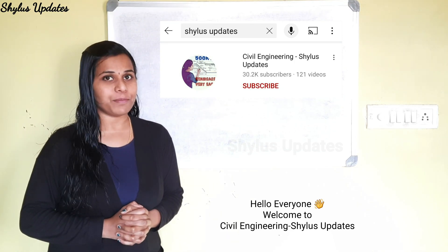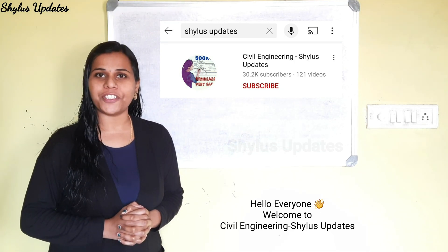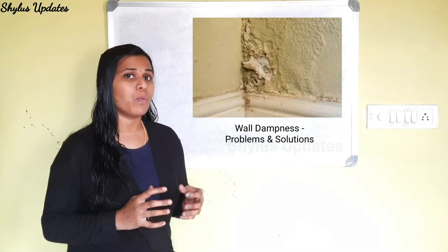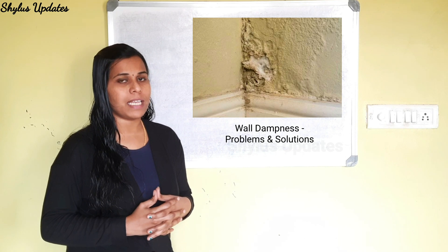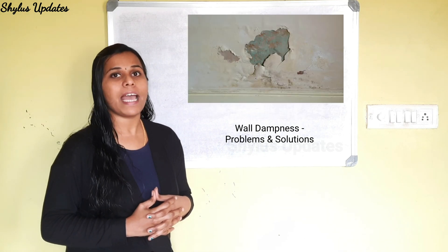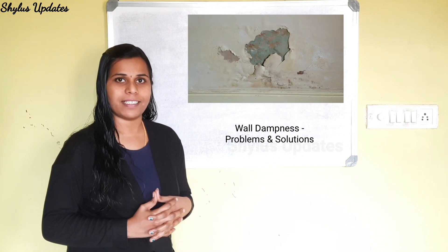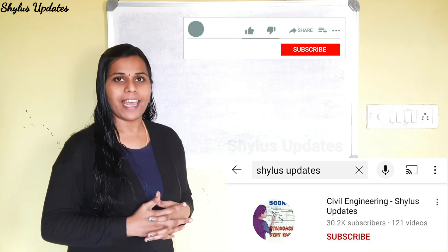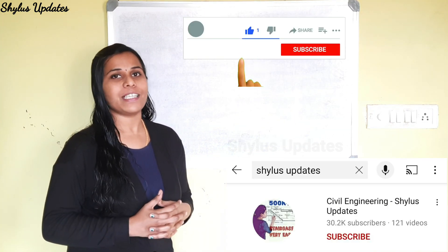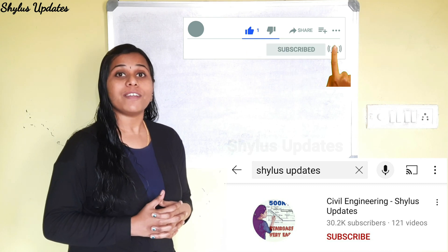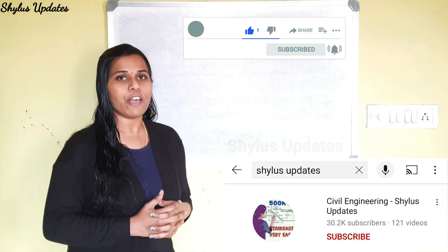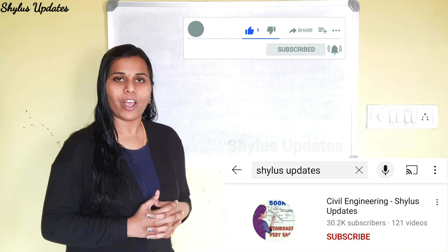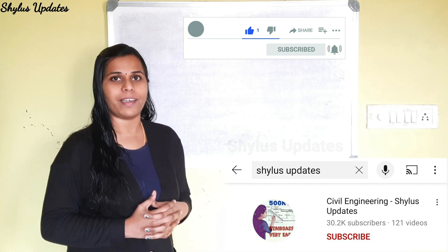Hello everyone, welcome to Civil Engineering Shilu's Updates. Wall dampness, its problems and solutions. If you are new to this channel, kindly subscribe to Civil Engineering Shilu's Updates and also click the bell icon near to it.